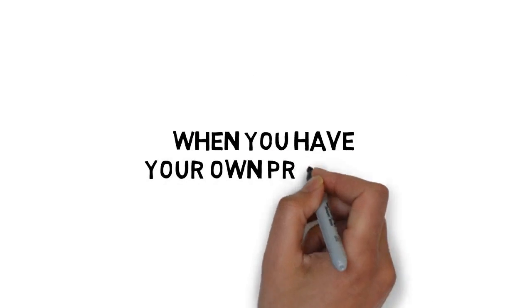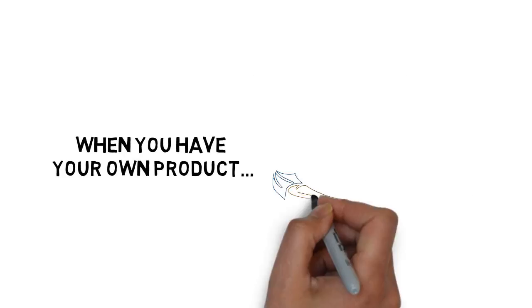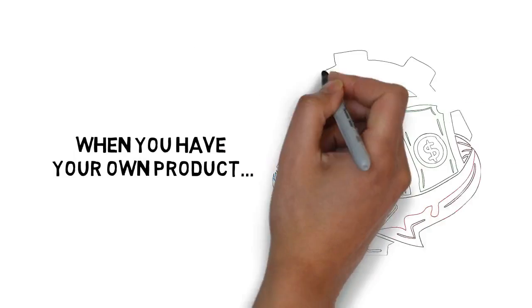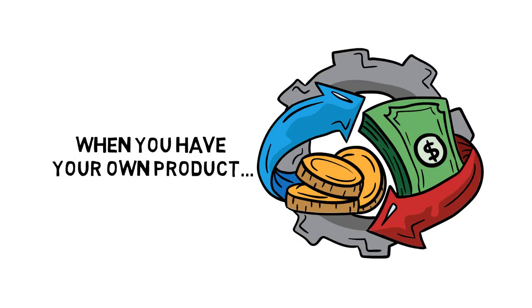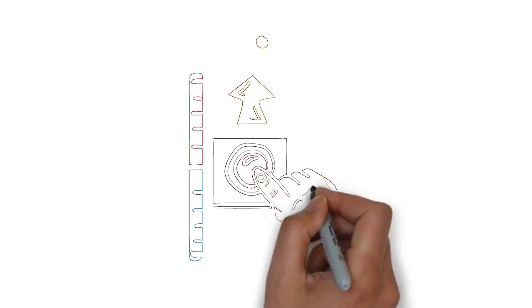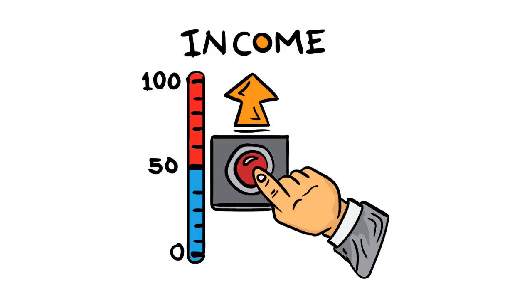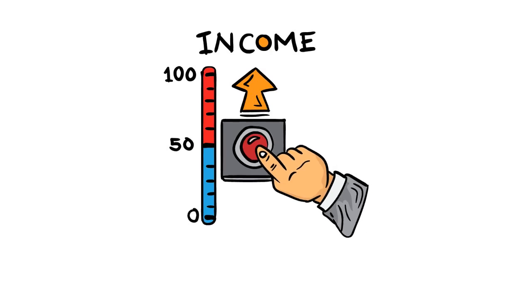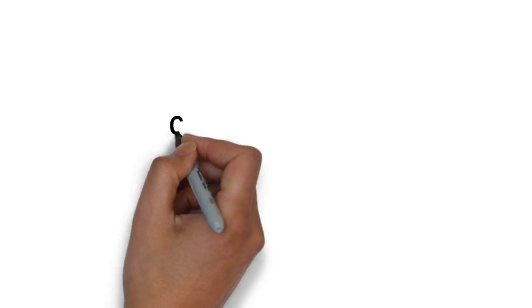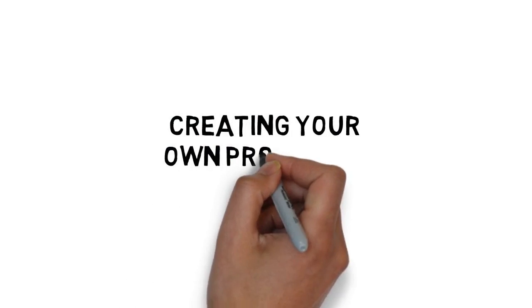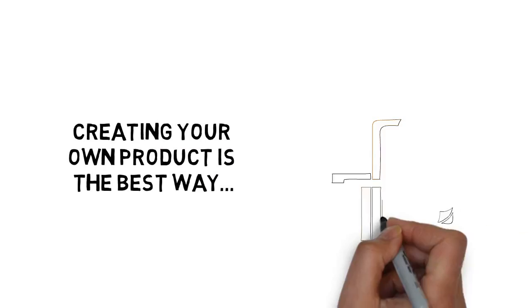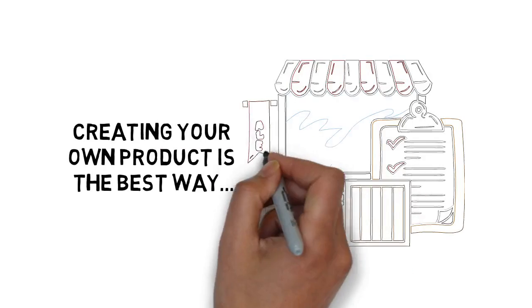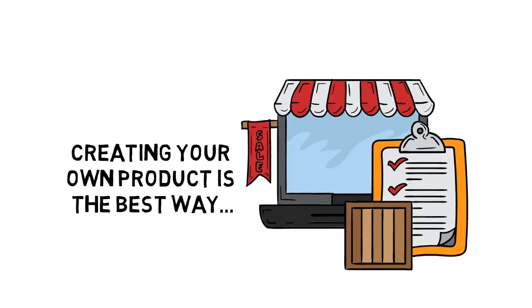Not to mention, when you have your own product, you can make a lot more money. That's because you keep 100% of the profits. There's really no question that creating your own product is the best way to build a stable online business.